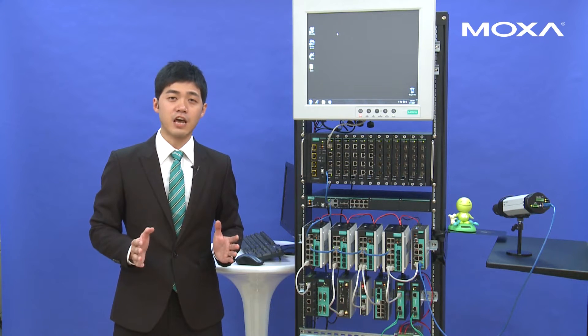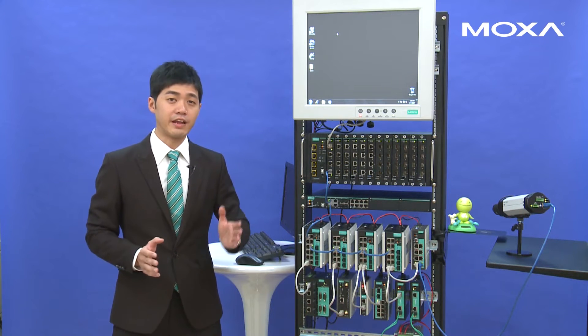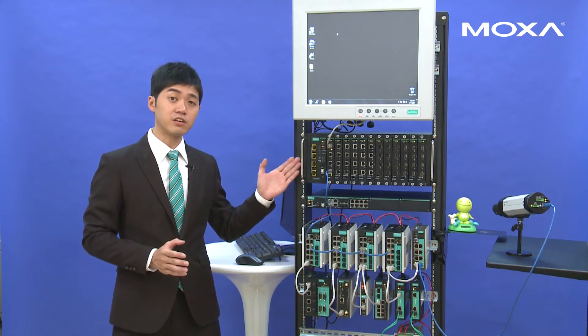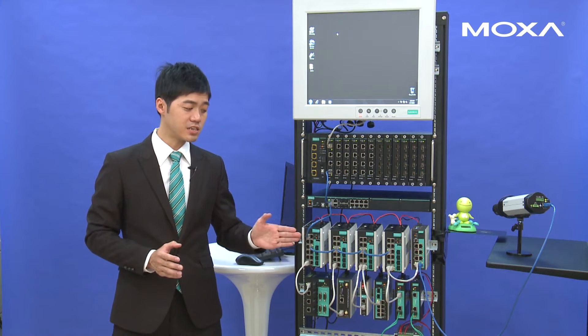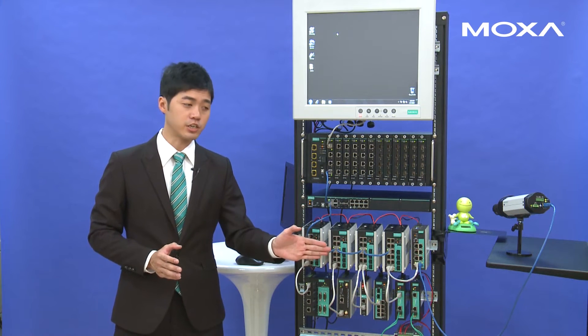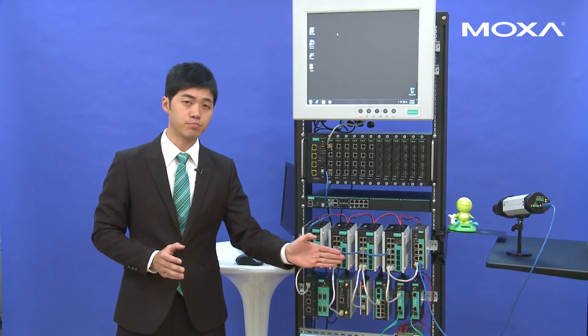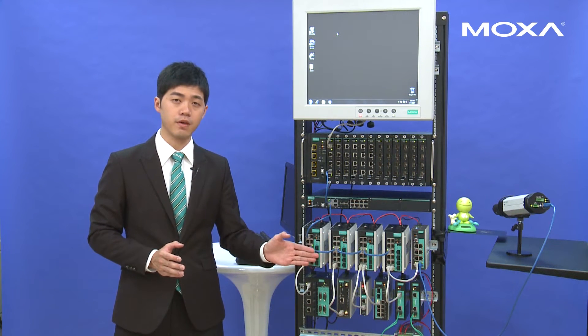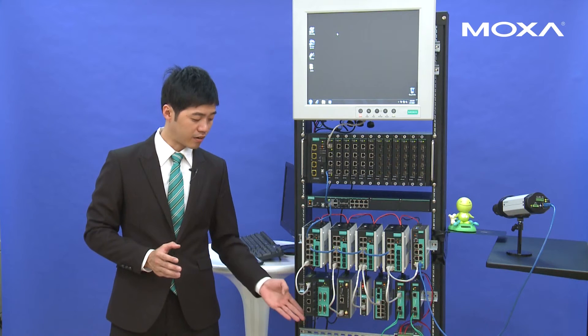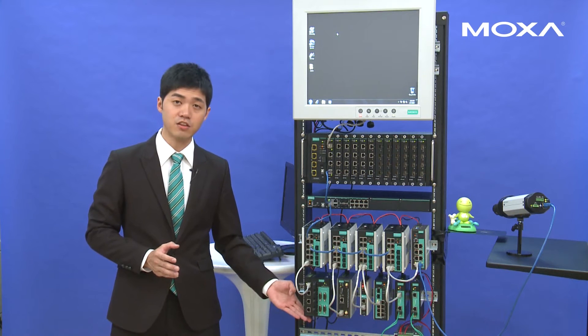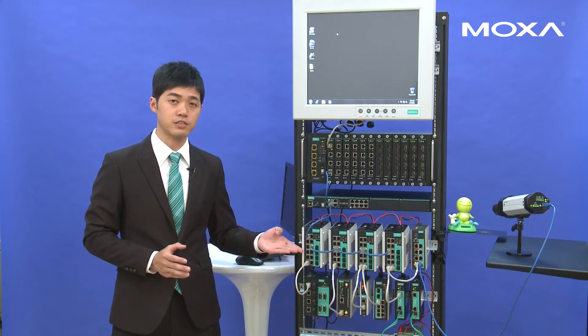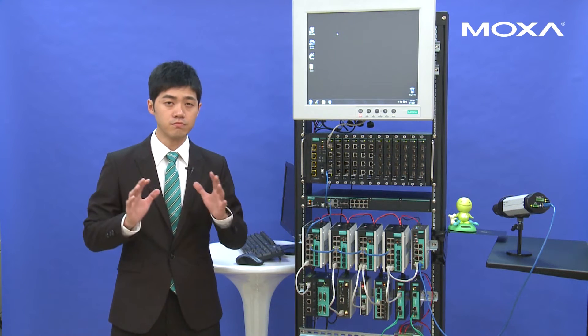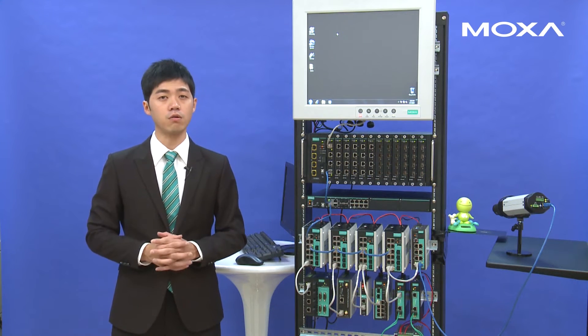The first step is to connect all the Ethernet switches as a DC chain topology as these blue wires. Then we connect the end devices to these switches, then turn on the power.